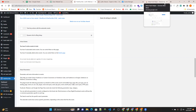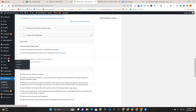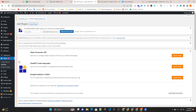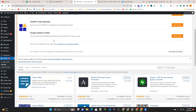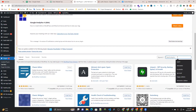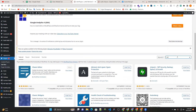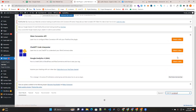I will show you the option that I will give you. I will show you the character plugin.